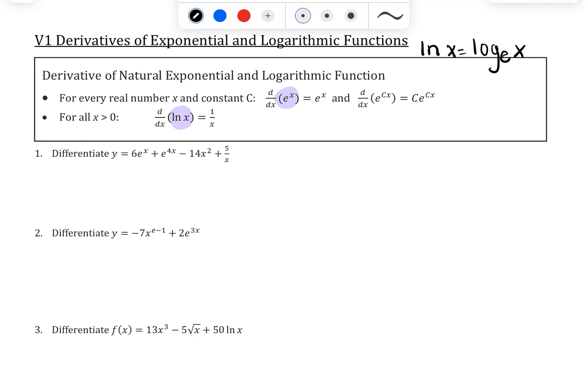We have three new derivatives. The first one, which tends to be some people's favorite because it's easy to remember, is that the derivative of eˣ is actually eˣ — the derivative is the same as the original function. The second one builds on that: the derivative of e^(cx), where c stands for a constant. Think e^(5x), e^(10x), e^(-3x), or any real number. The derivative is that you bring down c and keep the rest the same: c·e^(cx).